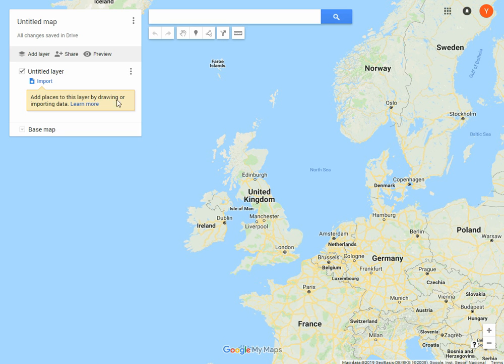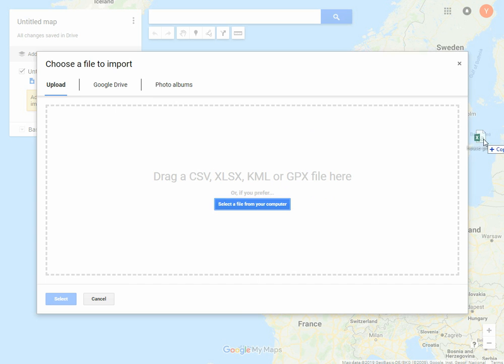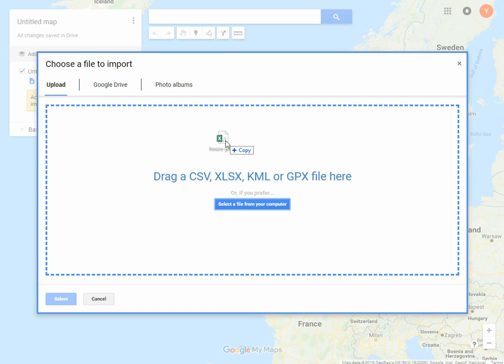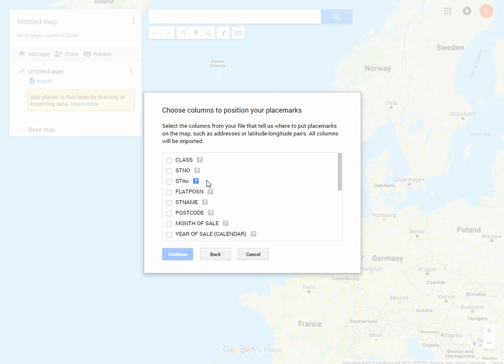When we do that, we get a new map with the ability to import data. We can import lists of addresses as CSV, Excel, KML, or GPX format. I'm just going to drag the file with the house prices and street addresses in here, and it'll go to the Google servers.